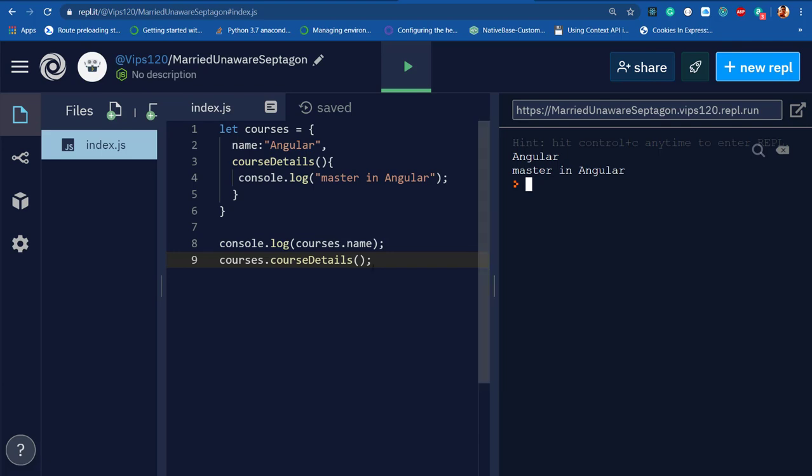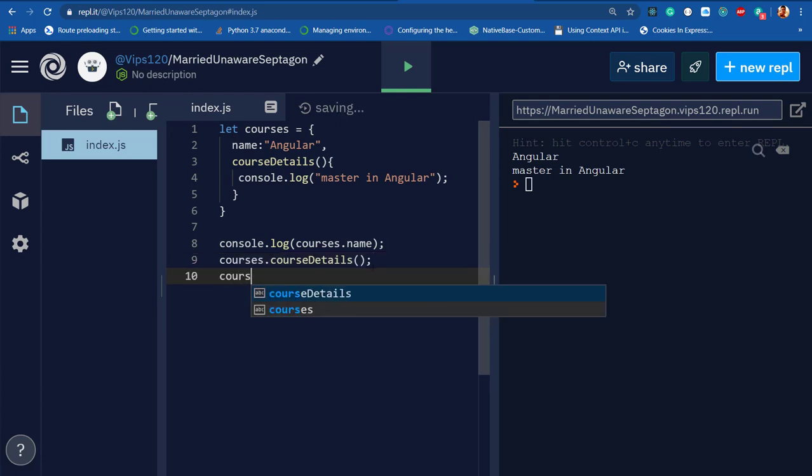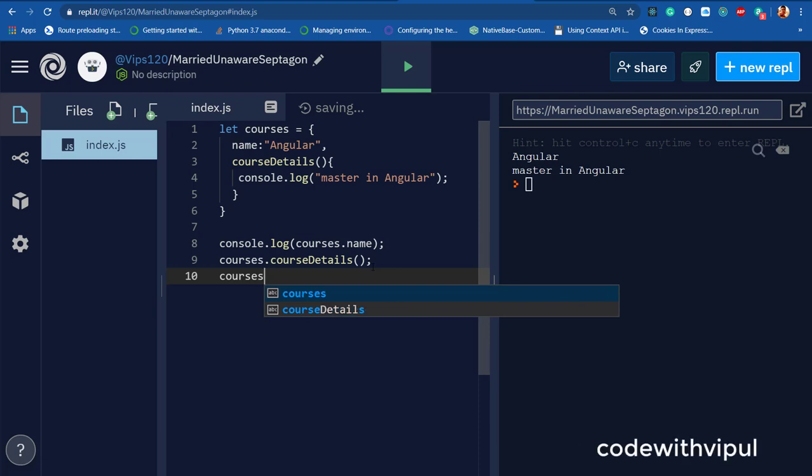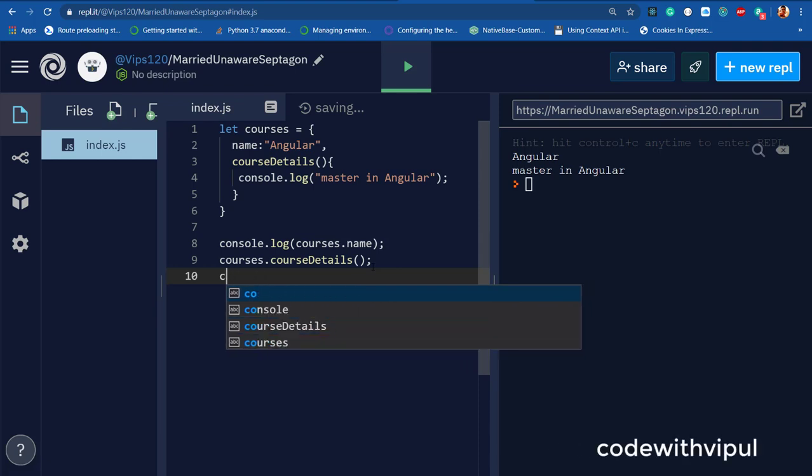Now this approach for objects can also be used in another way in ES6, called bracket notation. Let me show you how to call it using bracket notation.